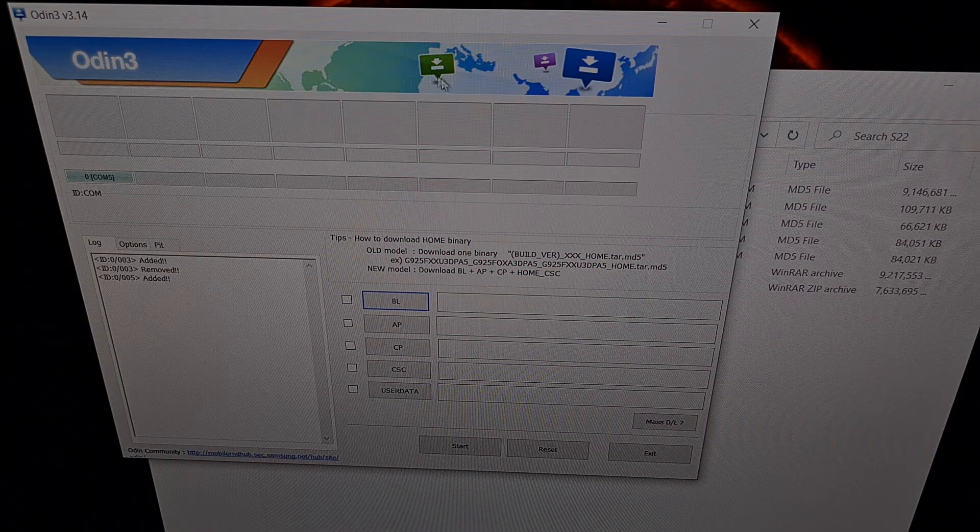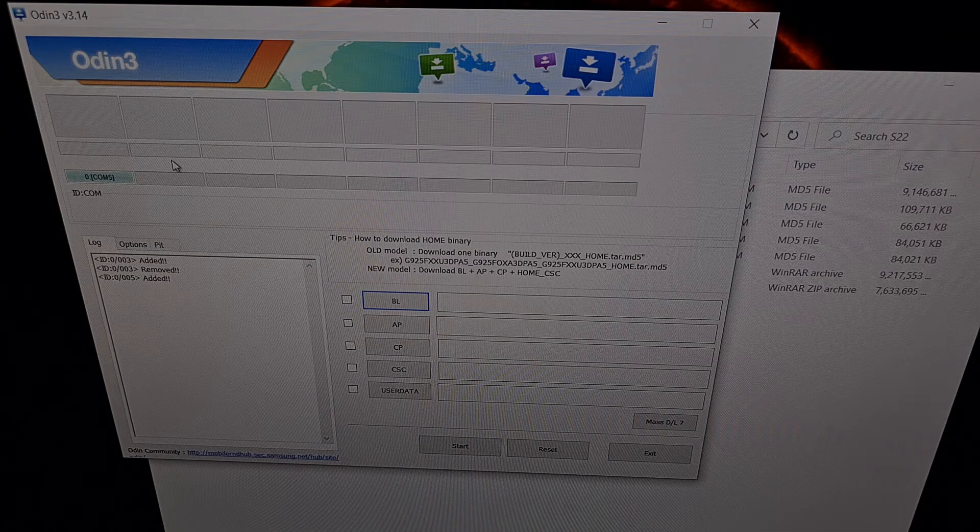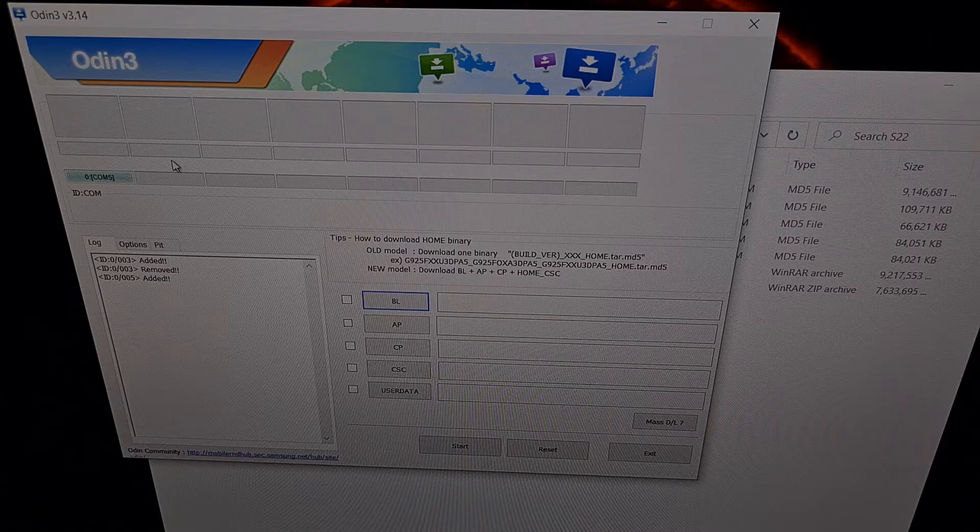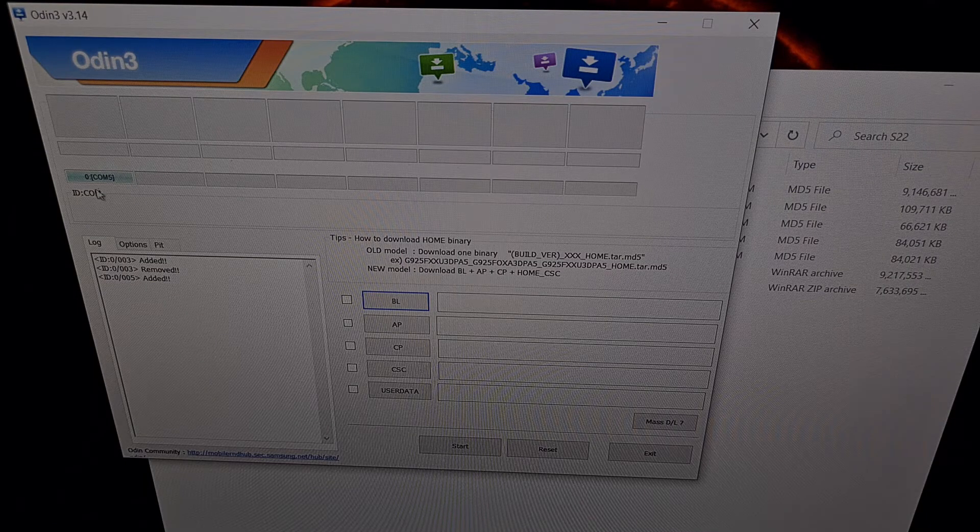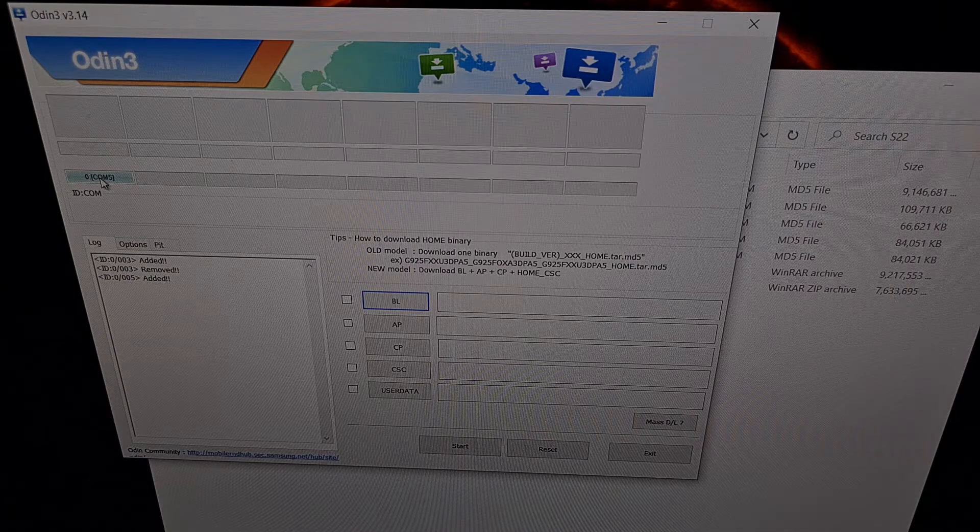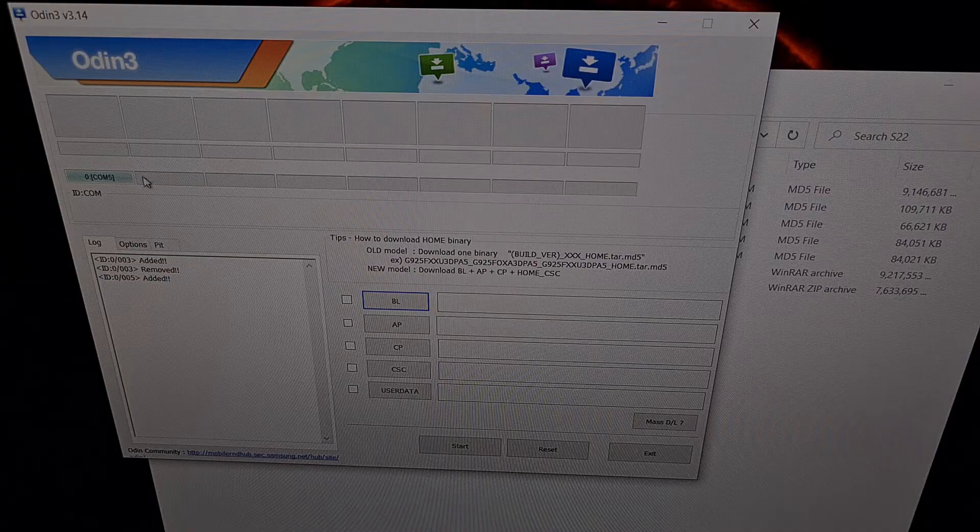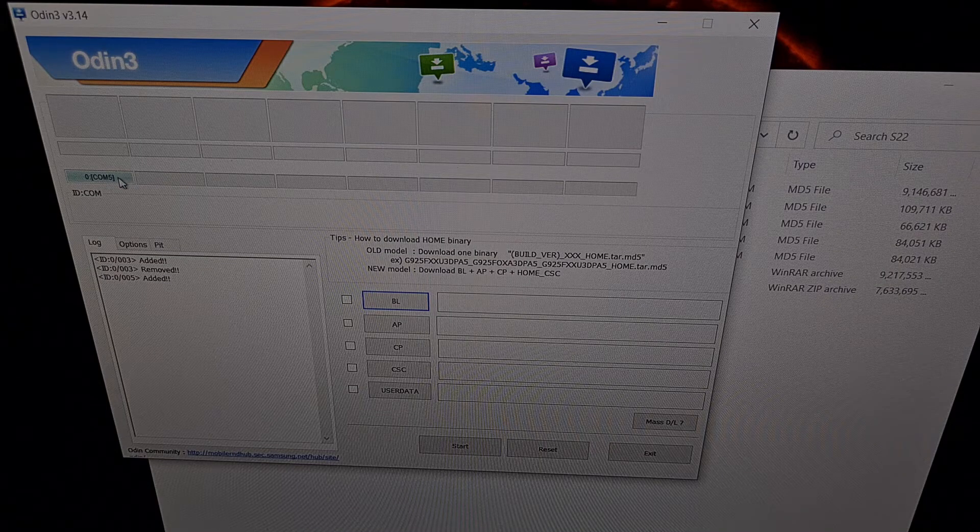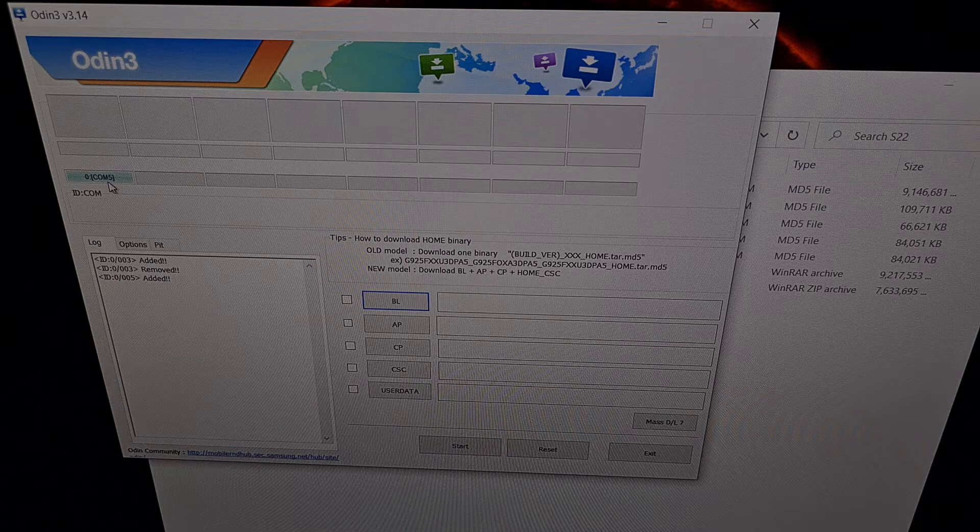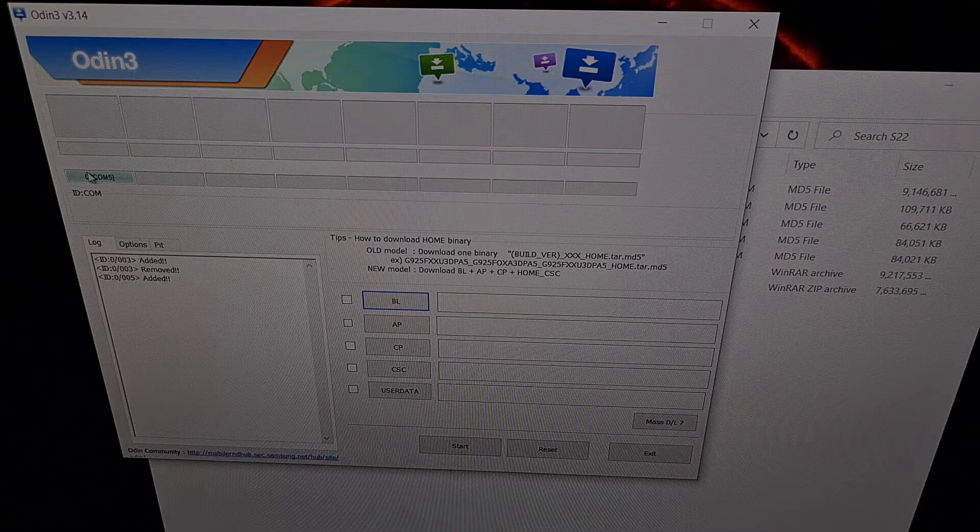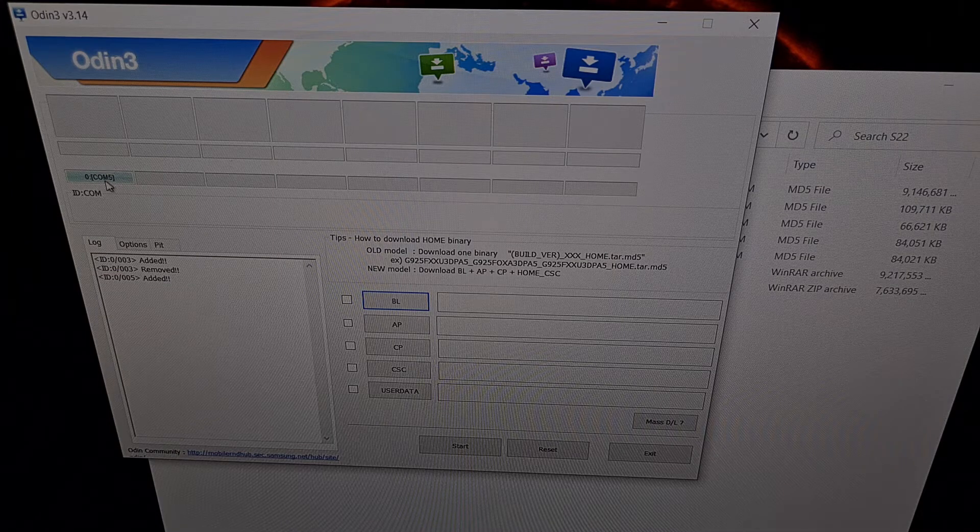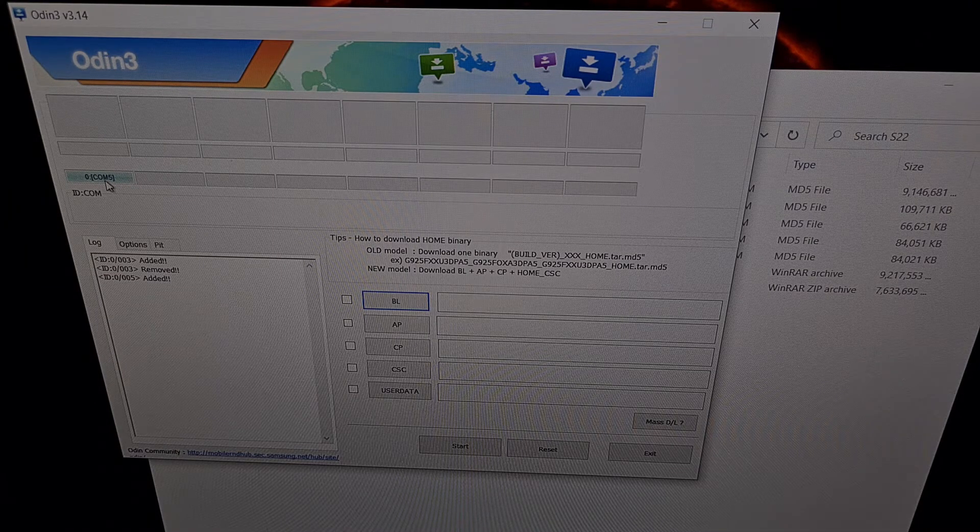So here I have opened up Odin and remember I have the Galaxy S22 connected to the PC with that USB cable while it is in download mode. And we should be told that Odin is detecting that phone by having this or one of these boxes filled in with blue and telling us which COM port it is connected. So for me it is connected to COM5 right now but as long as you're seeing your phone connected here then we can continue.